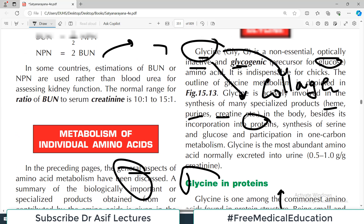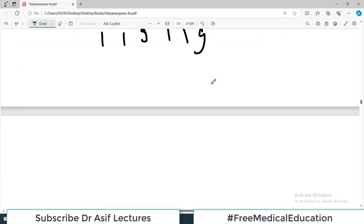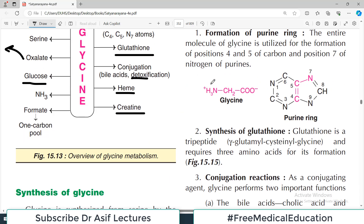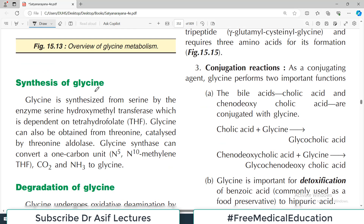Glycine is a non-essential amino acid. Non-essential means it is an amino acid you can synthesize in your body — you do not have to depend on eating glycine in your diet.